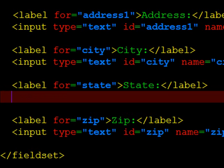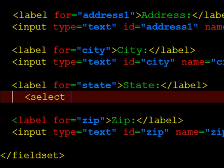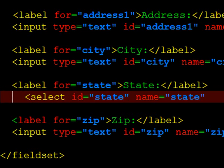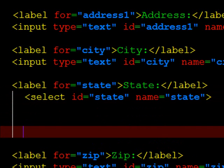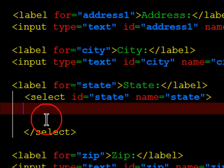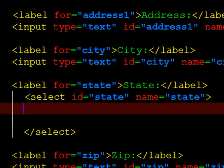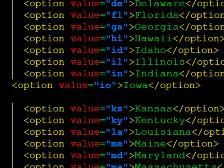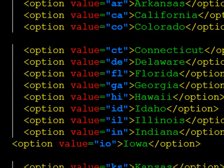But instead of using a normal input tag, I'm going to use a select tag. Now the select tag will create a selection menu, or a drop down menu if you prefer. And within the select tag, I'm going to have a series of options. I've actually got options for each of the 50 states.